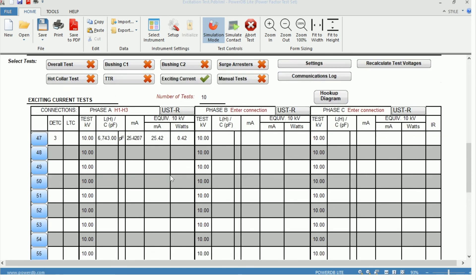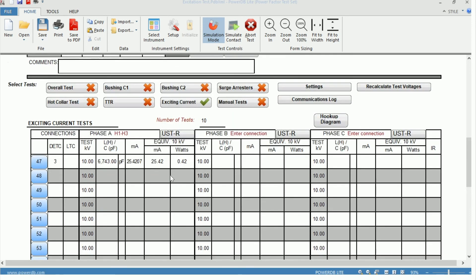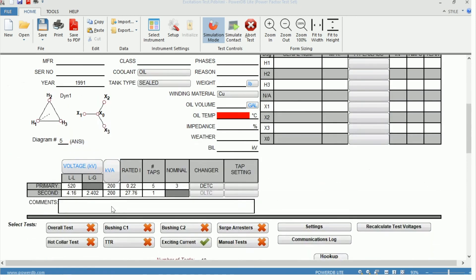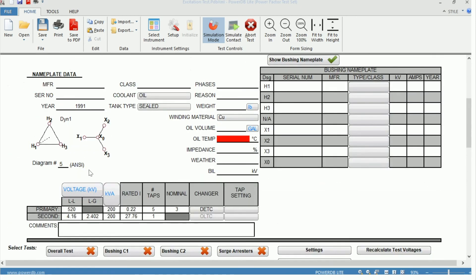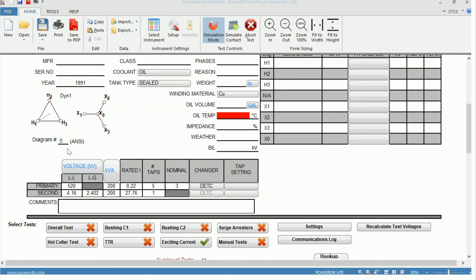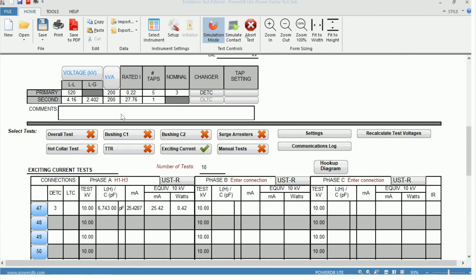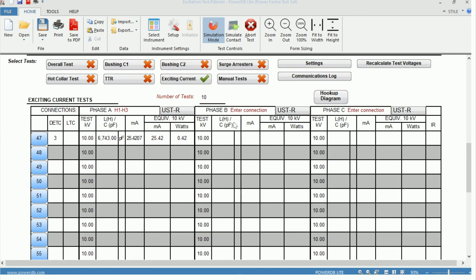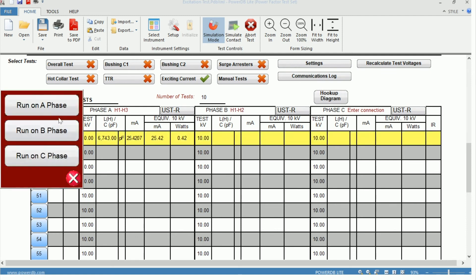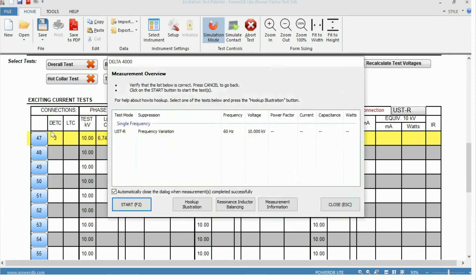Now that we've saved, we can move forward with another test as well. So if we were to test phase B, for instance, we can go back up to our vector diagram. B, in this case, would be H1, H2, corresponding to our X0, X2. So we can put in H1, H2. We already have our test voltage. So now we can click here again. Instead, we'll run on phase B.